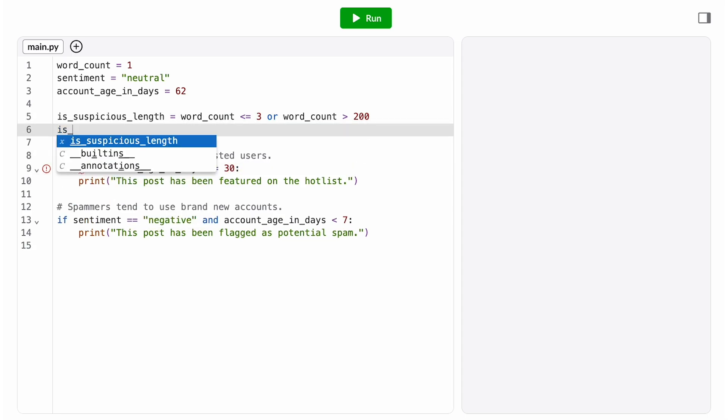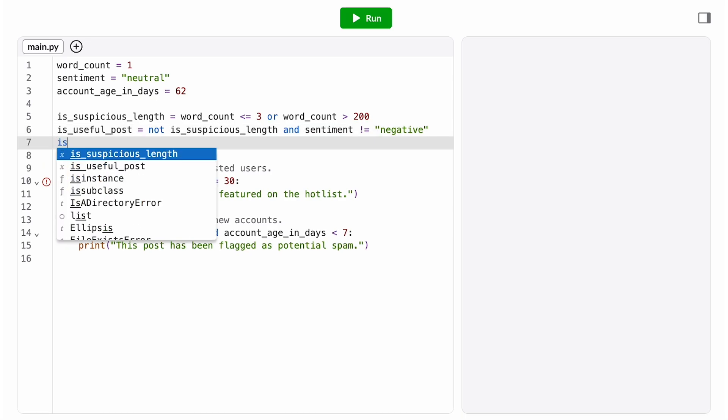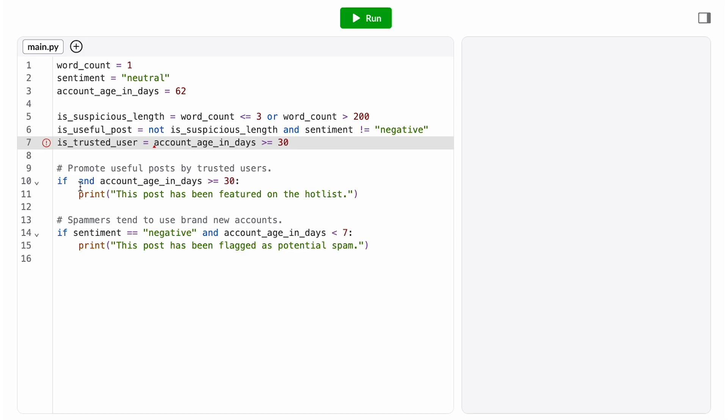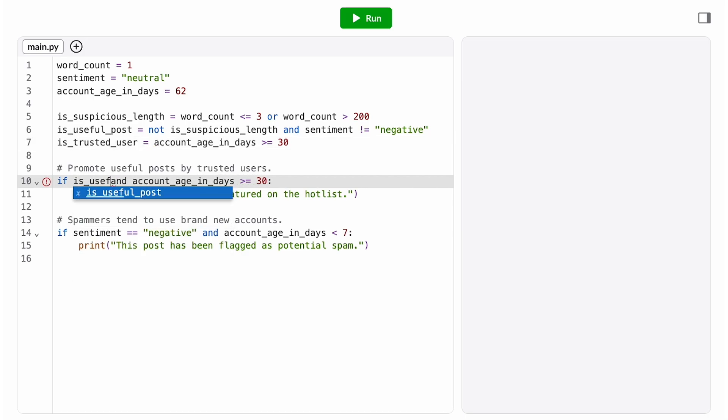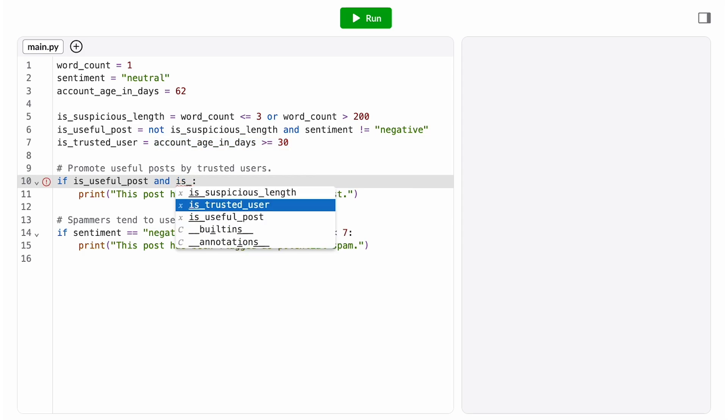Let's say a useful post is not negative and not a suspicious length. And then let's store the result of the account age check in a variable called isTrustedUser. Then our condition just becomes if isUsefulPost and isTrustedUser, which is a lot easier to understand at a glance.